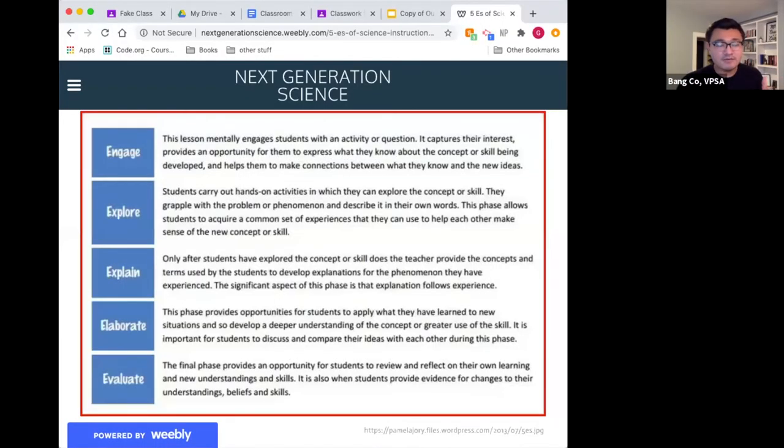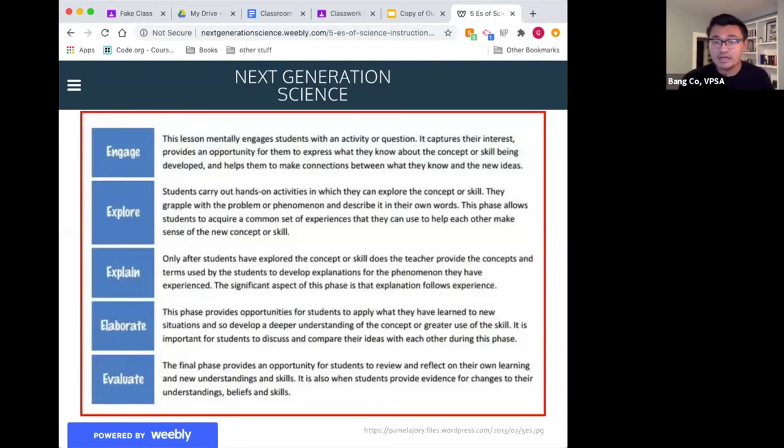Looking at the 5E model, I'd probably cover the first three in the online session, then have members record a video or do a small project on their own — keeping it manageable, not overwhelming — and then leverage your bigs or education committee for the elaboration and evaluation phases to help members do some self-discovery.